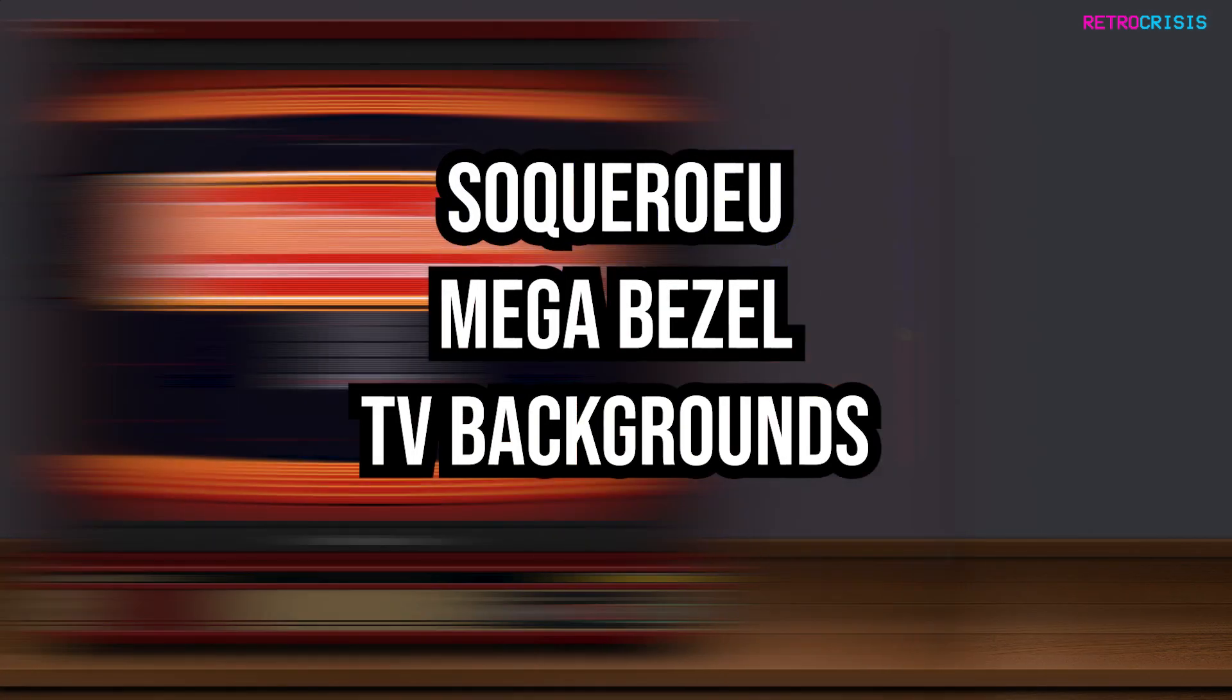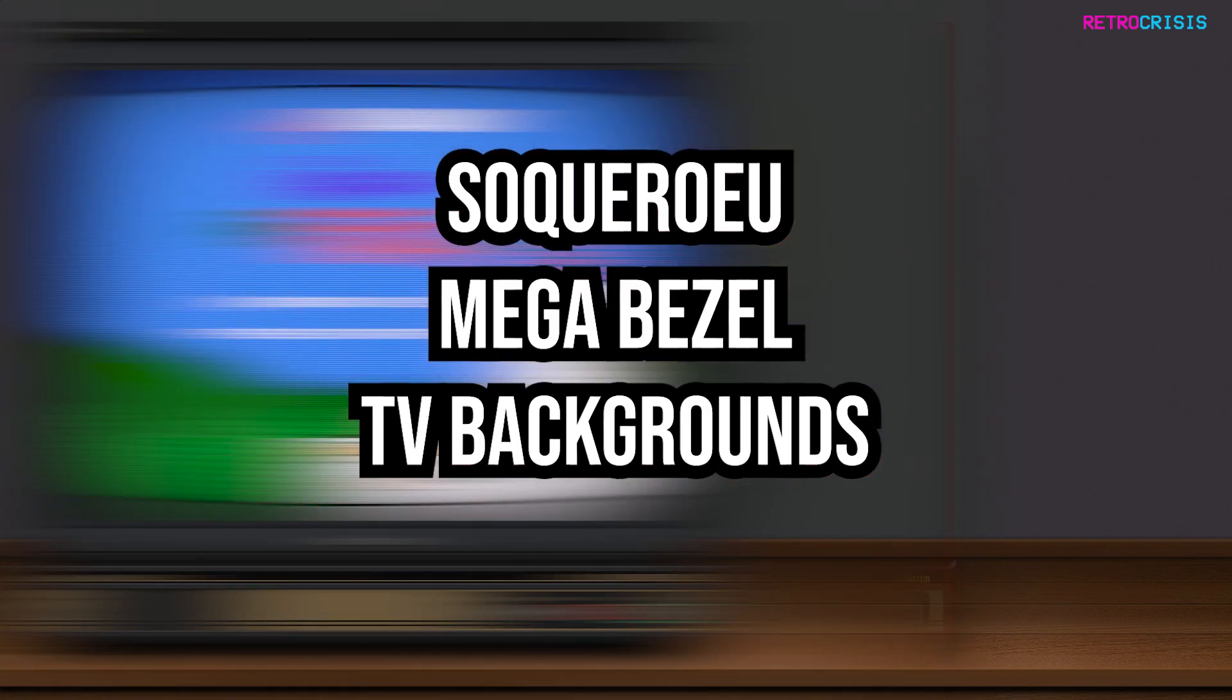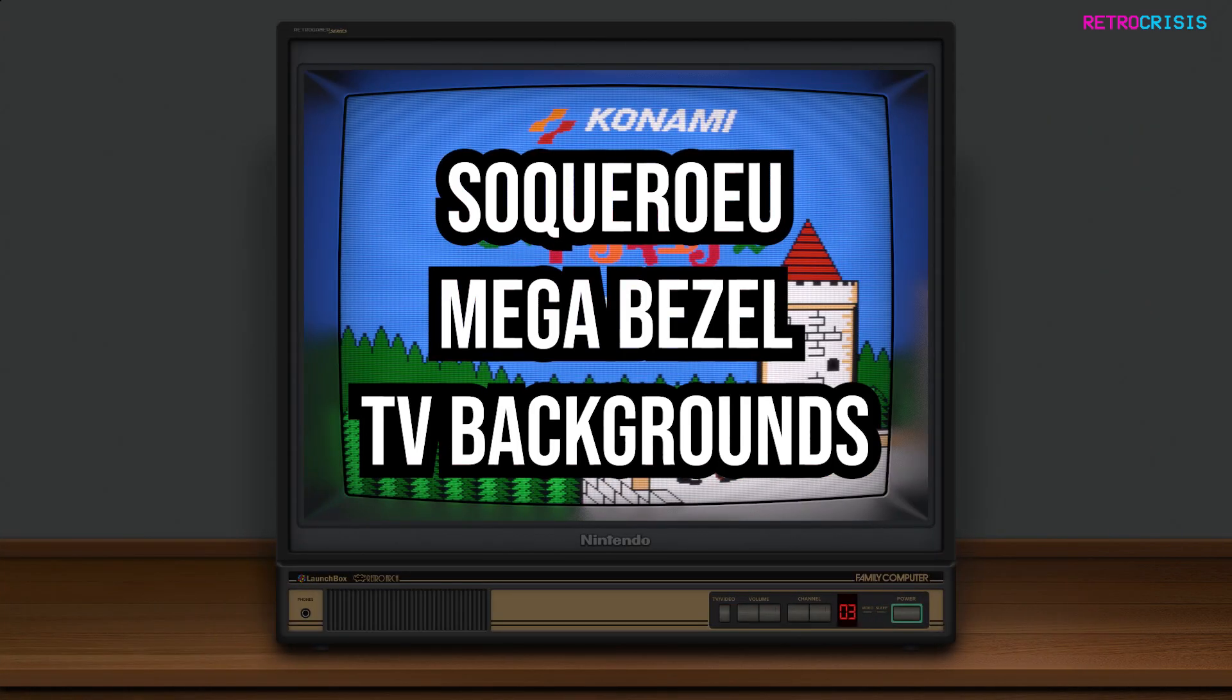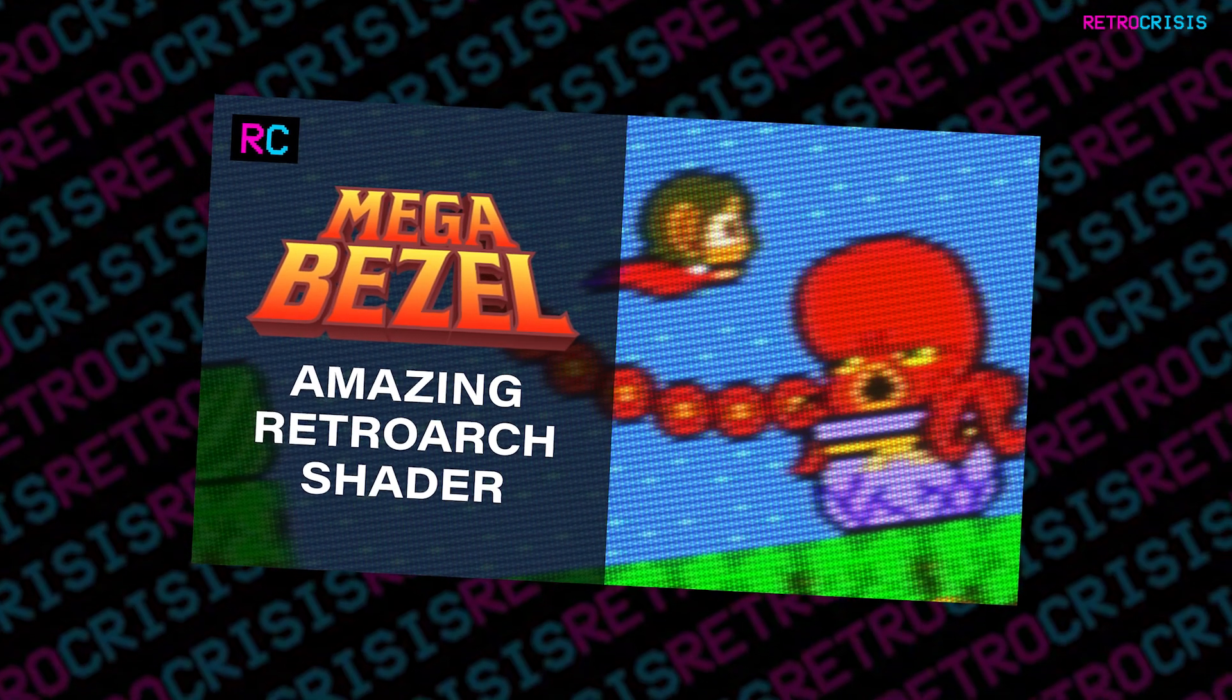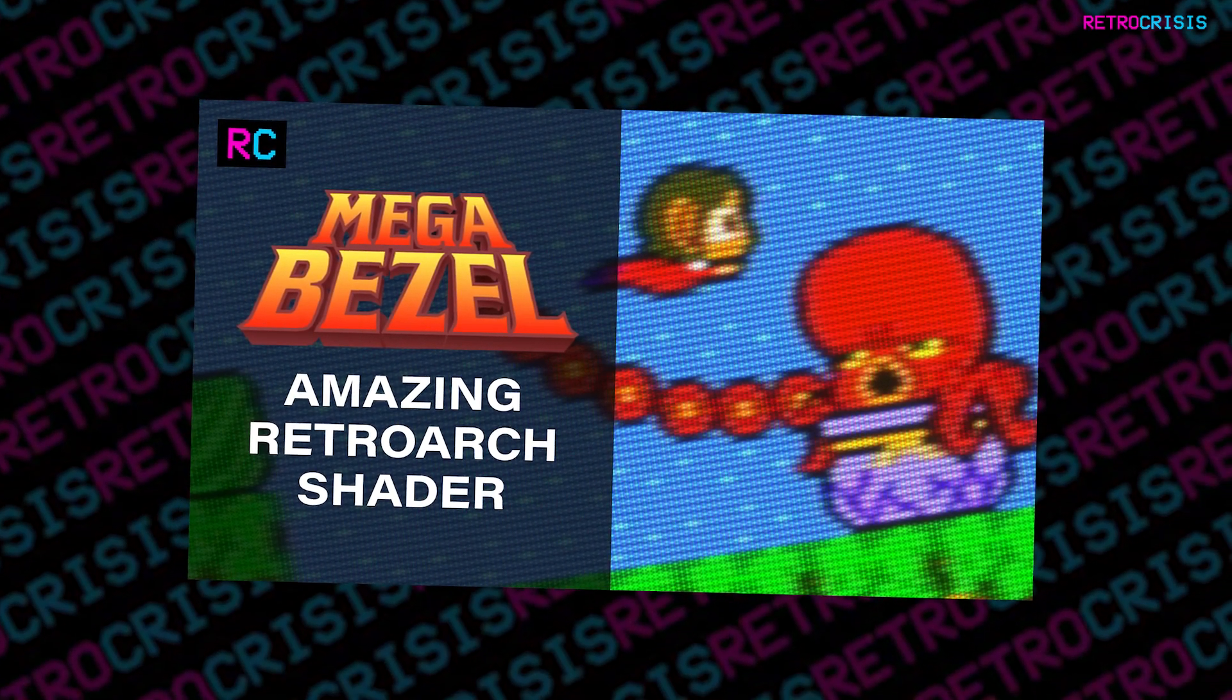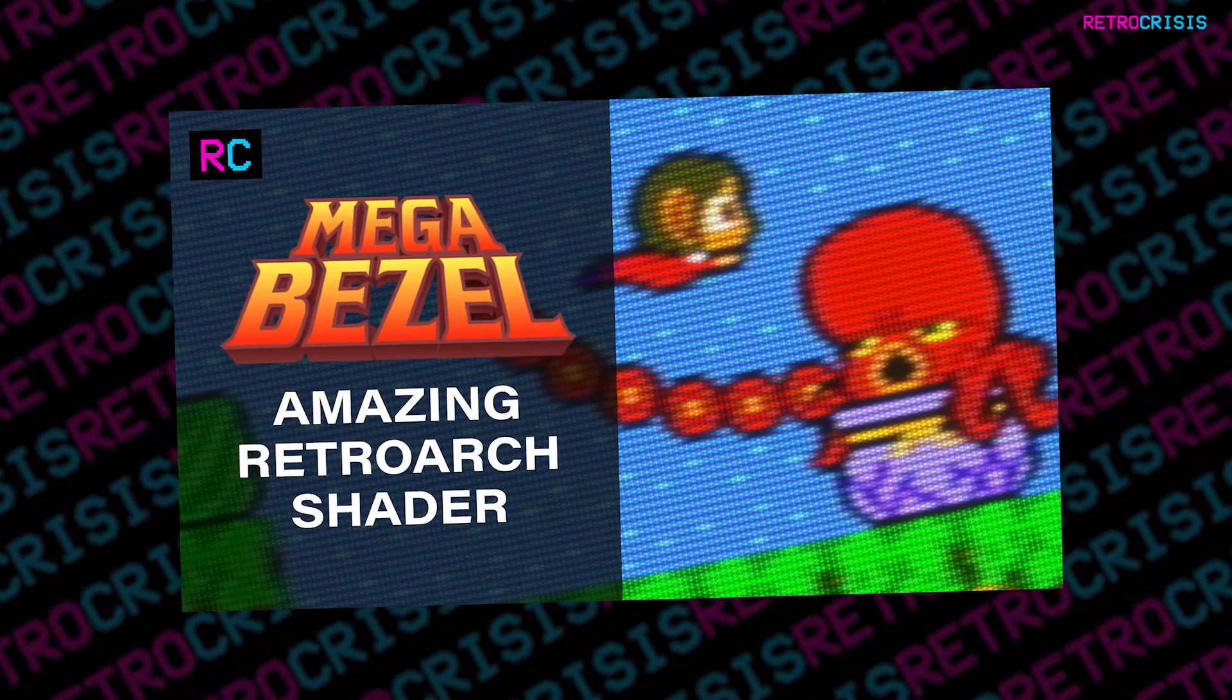In order to use these, you need to make sure you have MegaBezel configured within RetroArch. I've made a short video guide on how to do that, linked in the description below.